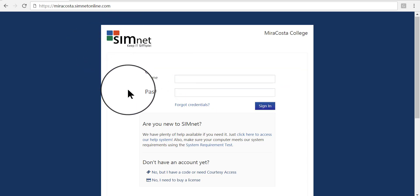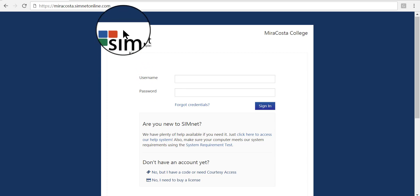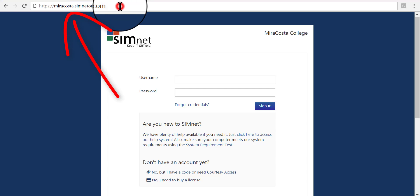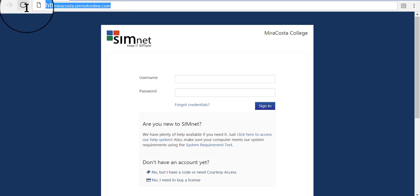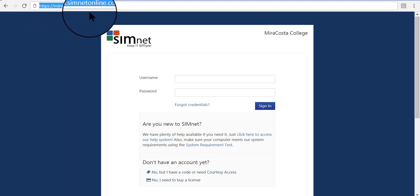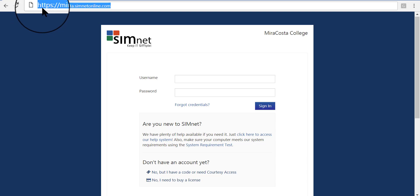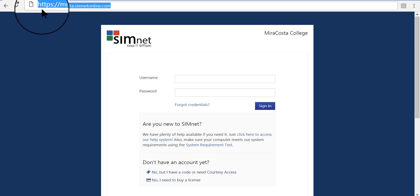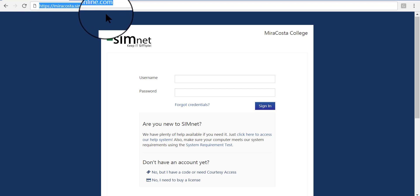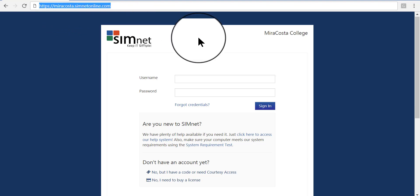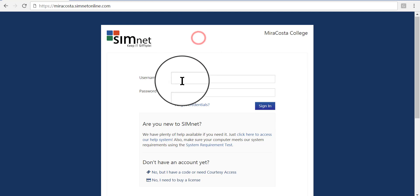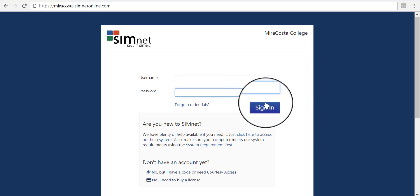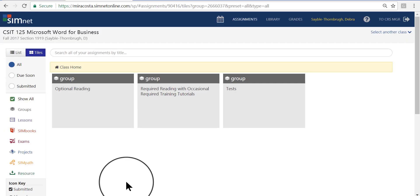Here is the login page for SimNet. If you look at the top of the page in the URL address bar, you'll see the address listed there. It's miracosta.simnetonline.com, but it is a secured website, which is why there's an S at the end of HTTP. Make sure that is the correct https and type it into a browser window. From this screen, you will enter your username and your password that you set up when you registered your SimNet license. Then just click Sign In.